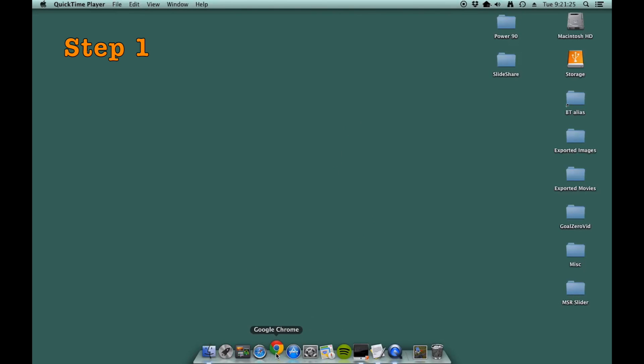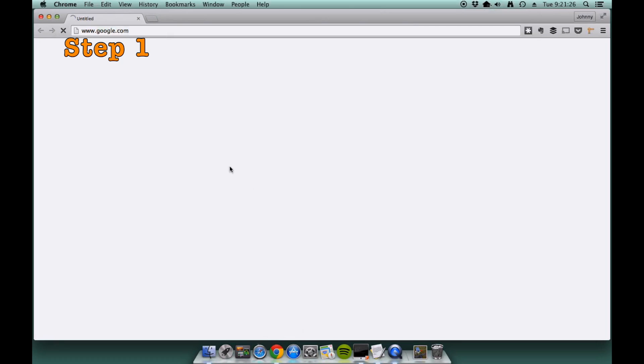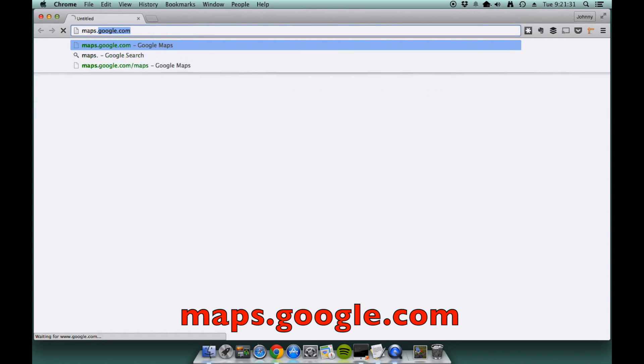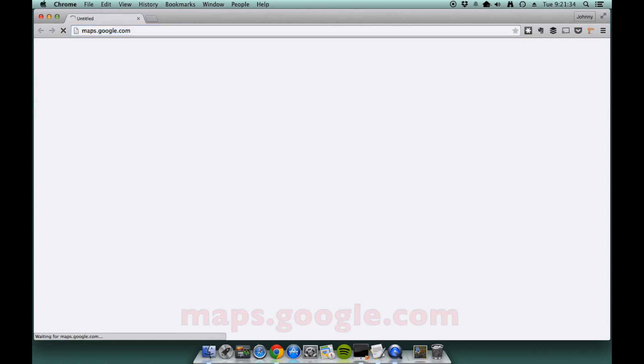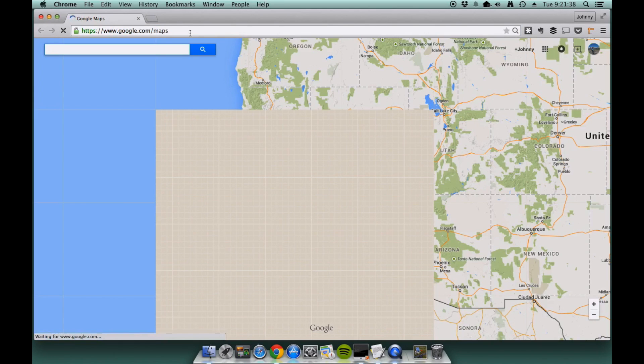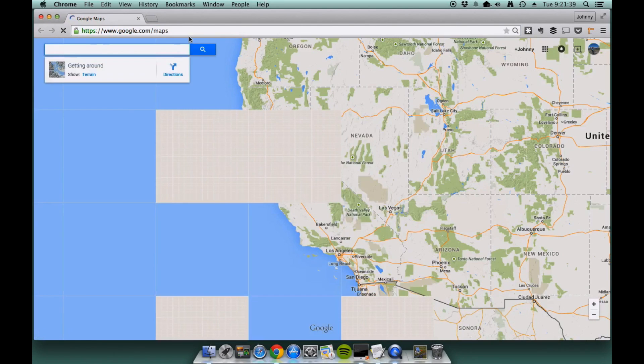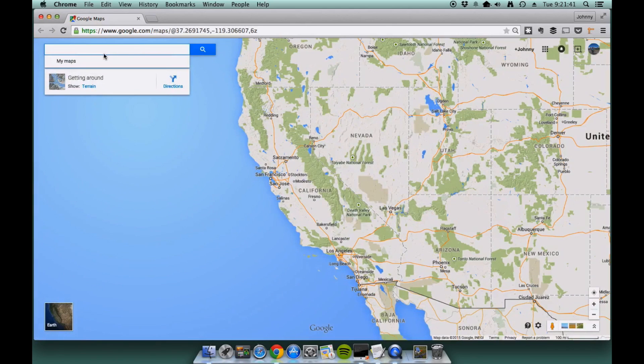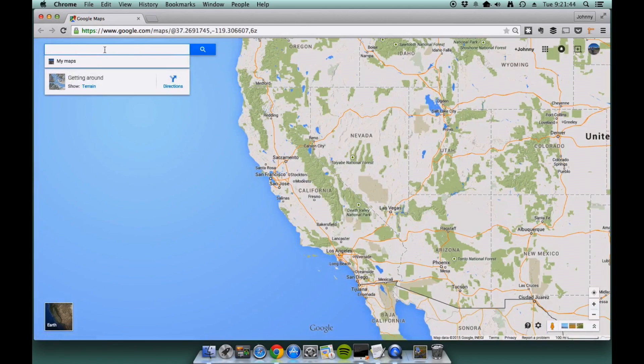First you open your favorite browser. Type in maps.google.com on the address bar there. Once that loads, search for your destination of choice. I'm going to use Cogswell Dam.